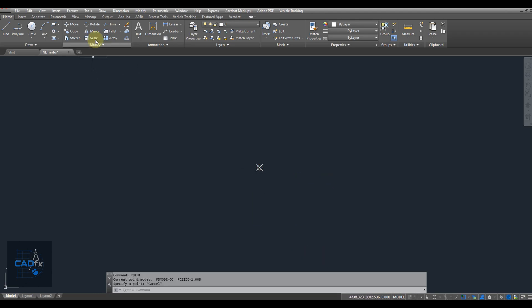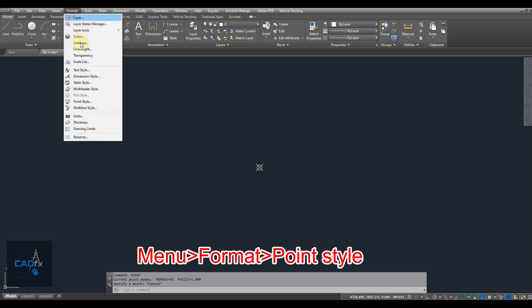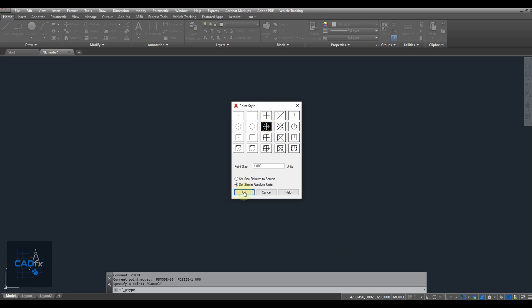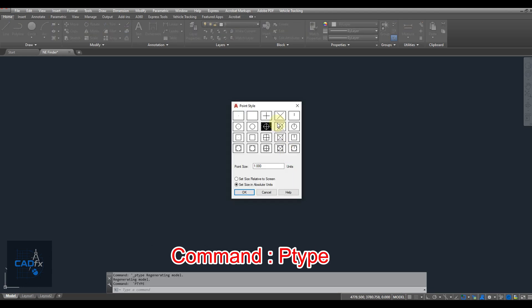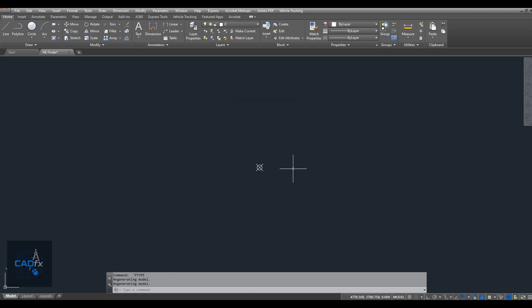You can customize the appearance of your point by going to the Format menu and selecting Point Style. From there, choose the style and size that works best for you. In this tutorial, I'll use this point style with a size of 1 and set the size to absolute units.